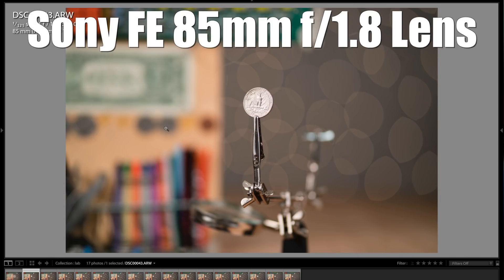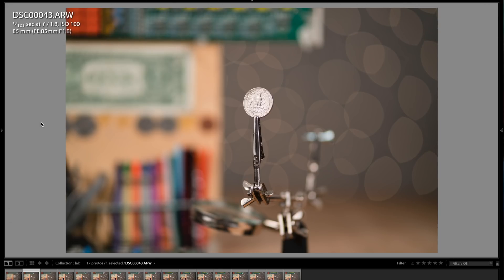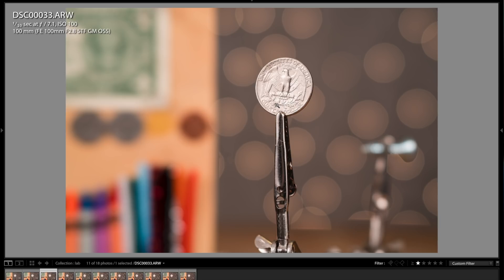And especially when comparing to the FE 85mm F1.8 that I just showed, you can clearly see the difference in the bokeh rendering. So this lens is specialized in that area in particular, and you can clearly see what it provides here. This is a perfect example.